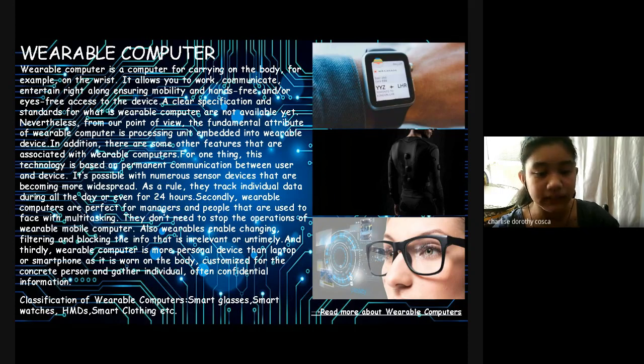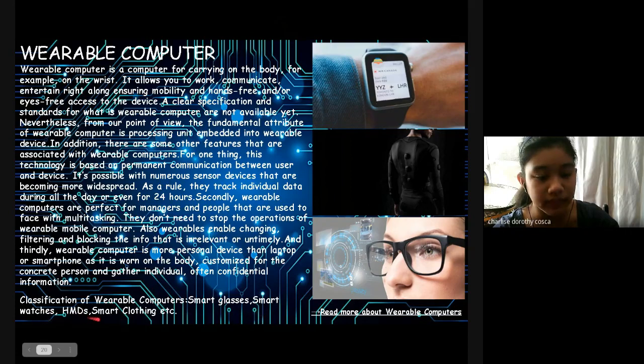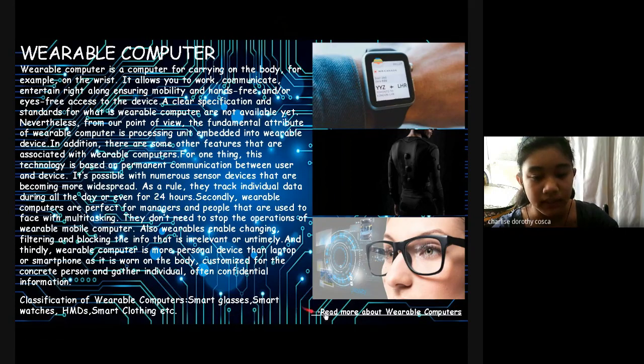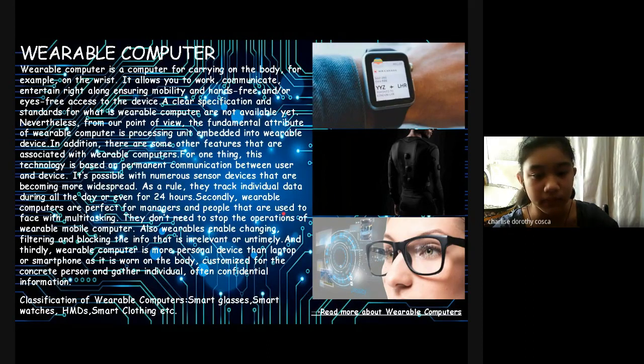As specifications of wearable computers are smart glasses, smart watches, HMDs, smart clothing, etc. In the link in the description, please click here to read more about wearable computers.